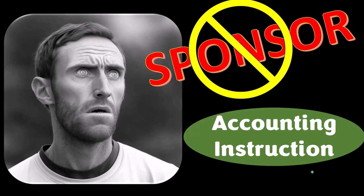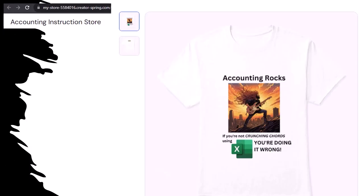Our merchandise is better than their stupid stuff anyways — like our Accounting Rocks product line. If you're not crunching numbers using Excel, you're doing it wrong. A must-have product. Because accounting is one of the highest forms of artistic expression, accountants have an obligation to share the tools necessary to properly channel the creative muse. And the muse rarely speaks more clearly than through the beautiful symmetry of spreadsheets. So get the shirt, because the creative muse could use a new pair of shoes.